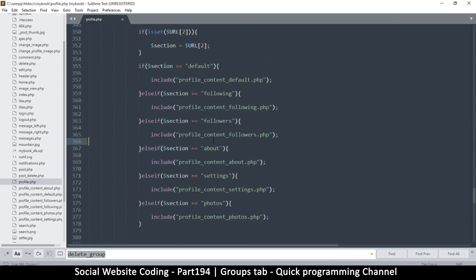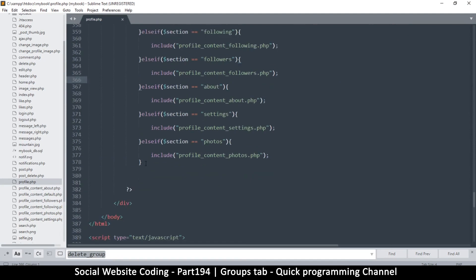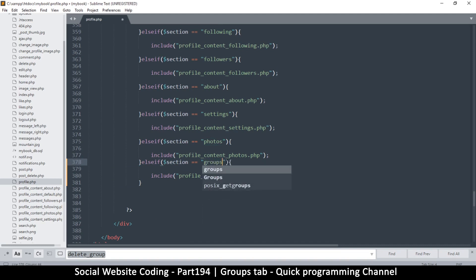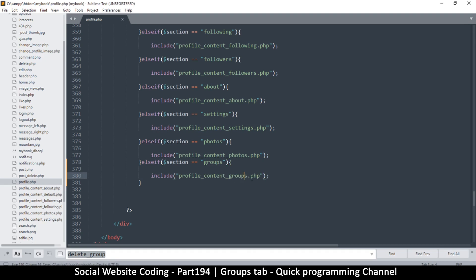We need to include the required file, so I'm simply going to duplicate this area here — Ctrl+Shift+D if you are using Sublime Text, or Ctrl+D in Notepad++. So 'photos' becomes 'groups', and then right here we'll say profile_content_groups, following the convention.